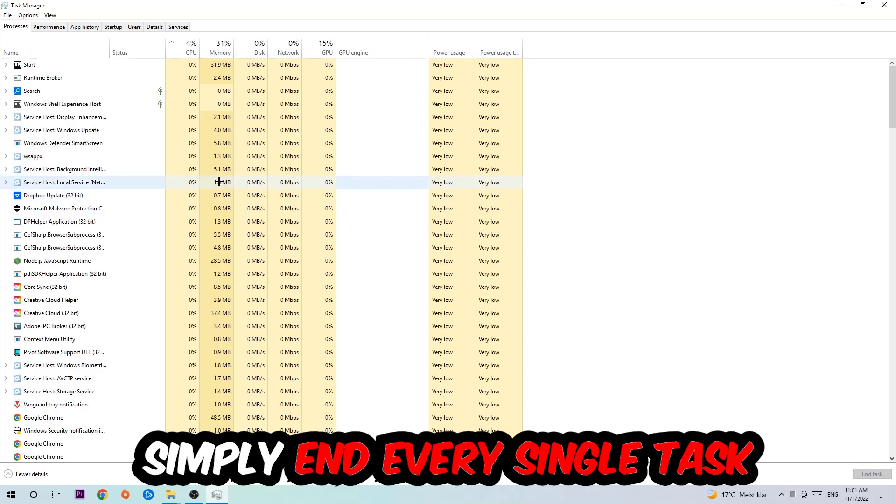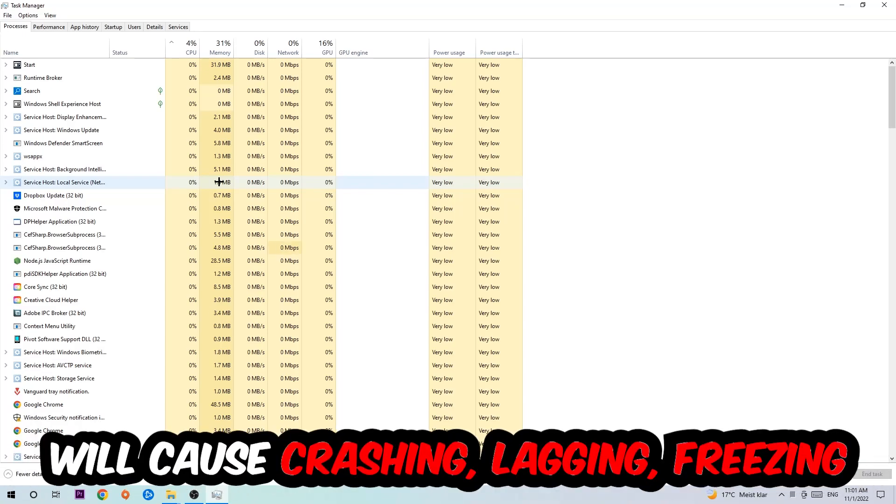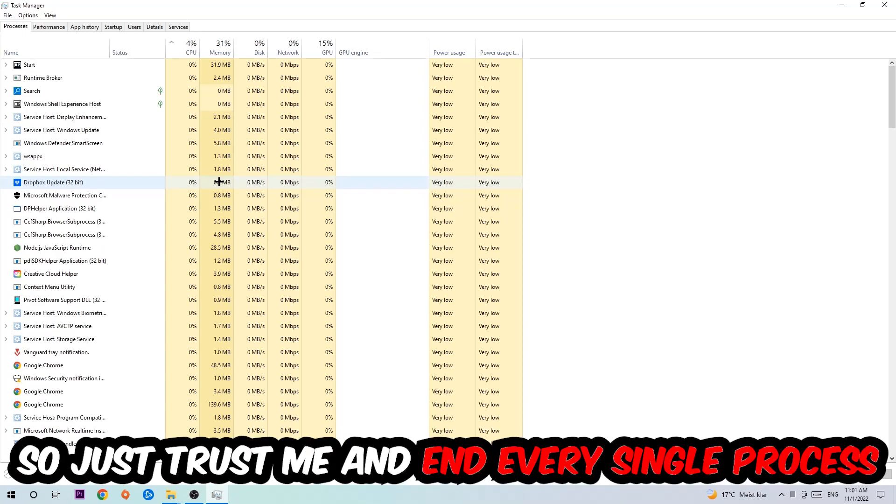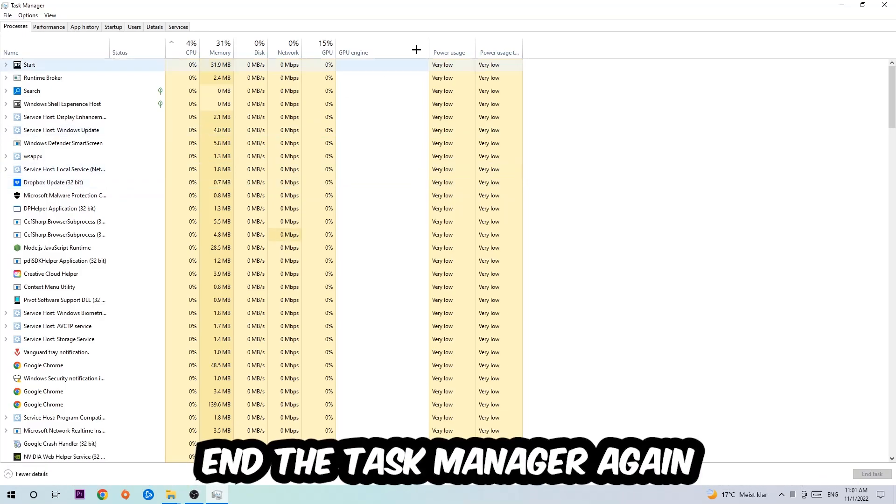End tasks that have nothing to do with Windows, obviously. Two reasons for that: first of all, too many applications, too many background processes, too many programs, too many games running at the same time on a low-end or bad PC will cause crashing, lagging, or freezing in the long term because your PC can't handle that anymore. So just trust me and end every single process. Once you've finished with that, close the Task Manager again.